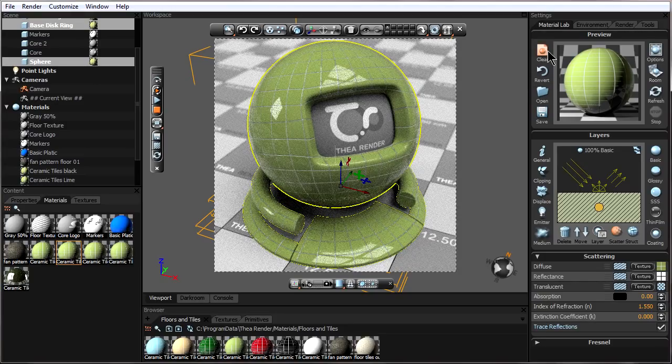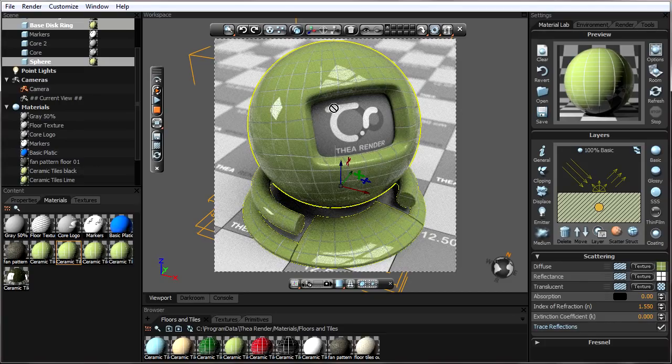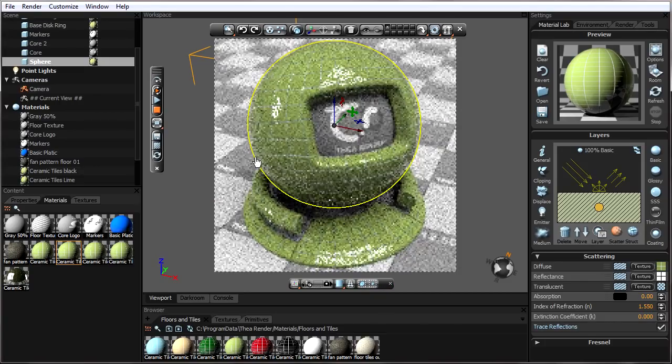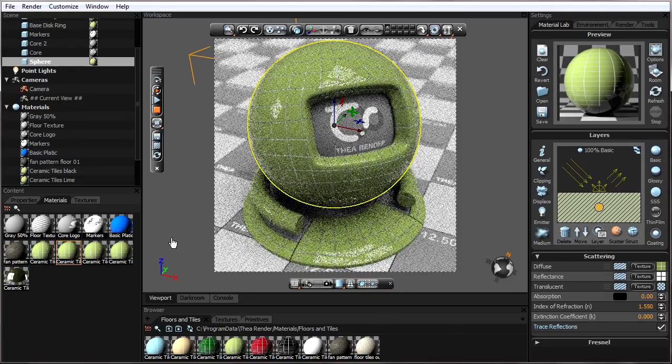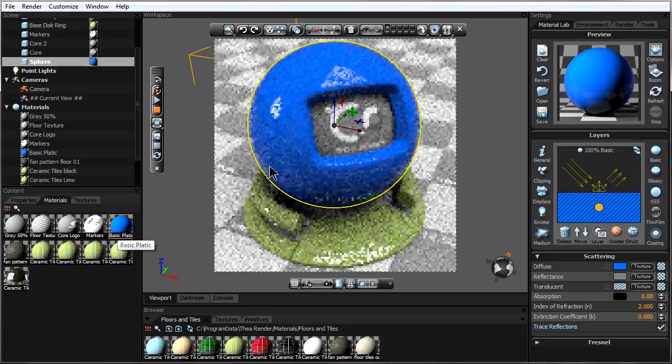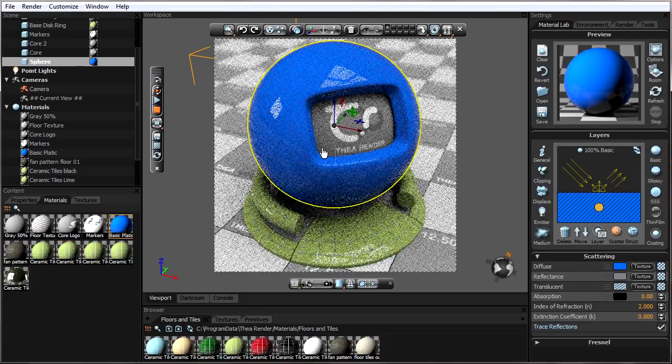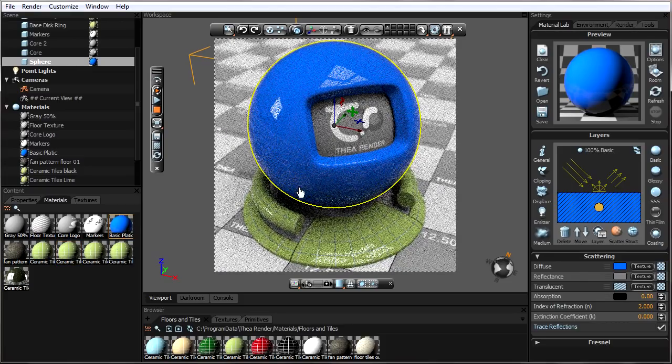So let's say I double click here. I have now this material applied to this object, and I want to apply it to these other objects.